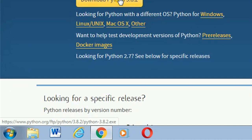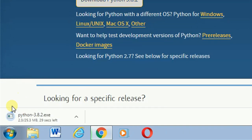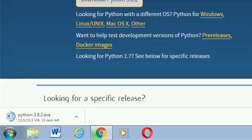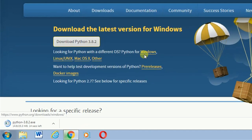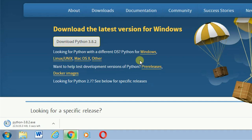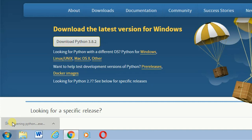The latest Python currently available is 3.8.2 — you can download that one. Click the download button and you'll see the package downloading in the corner showing its progress. If you are using Windows, Linux, Unix, Macintosh, or whatever operating system, it will still be fine going through the same process.